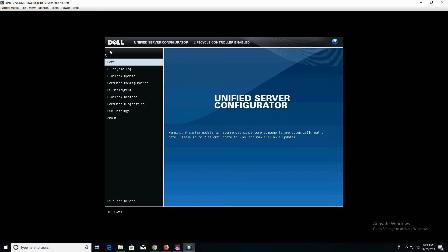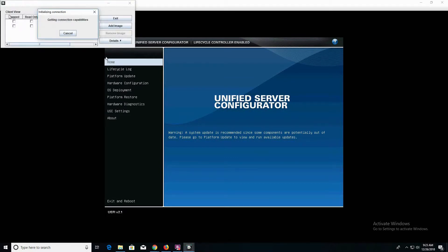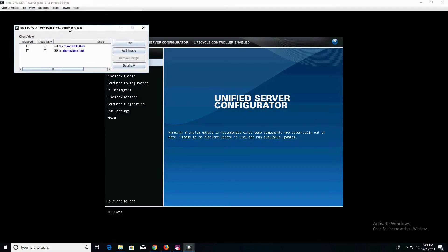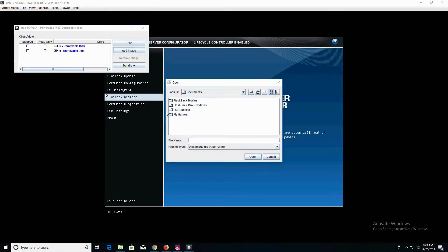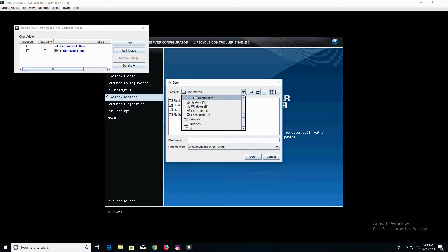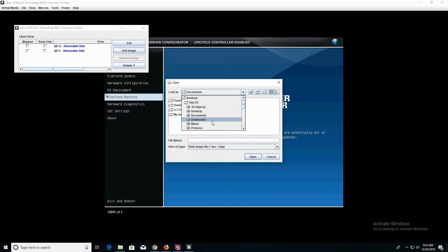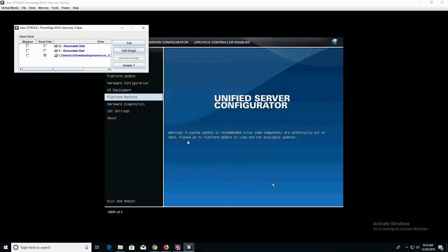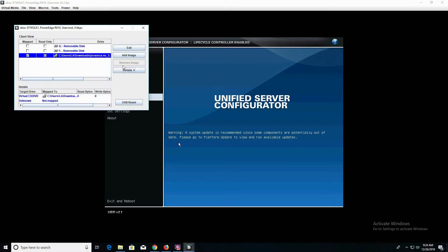One of the first things you want to do is click on Virtual Media and Launch Virtual Media. Using Virtual Media, we'll be able to add our ISO files. Click on Add Image and navigate to the location where you have your Proxmox ISO. Once you have that loaded, click on Mapped, and you can click on Details to see the read-write information.